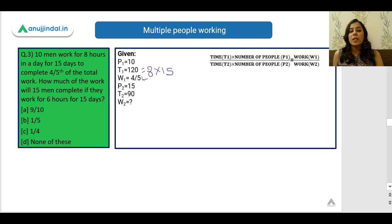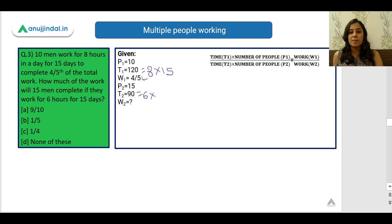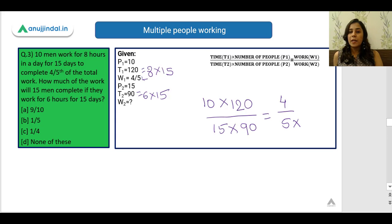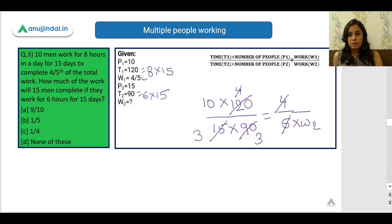We substitute these values into the formula P1 × T1 / W1 = P2 × T2 / W2. With P2 = 15, T2 = 90, W1 = 4/5, and P1 × T1 = 10 × 120, we solve for W2 and get W2 = 9/10. So 15 men working 6 hours a day for 15 days will complete 9/10 of the total work.